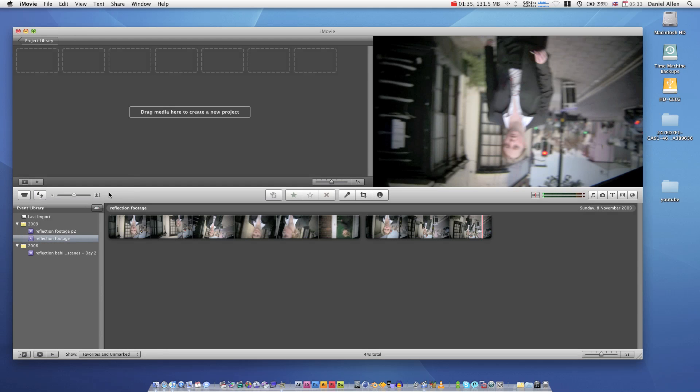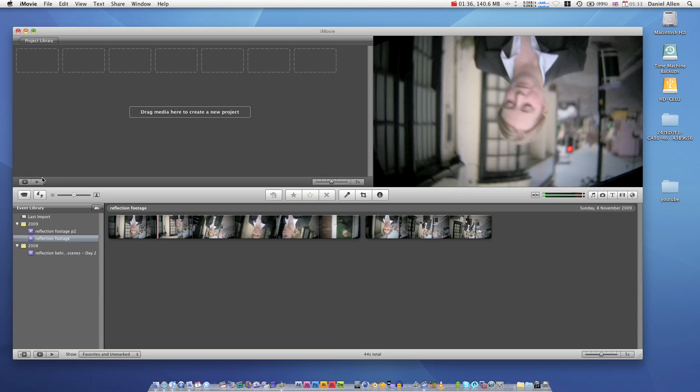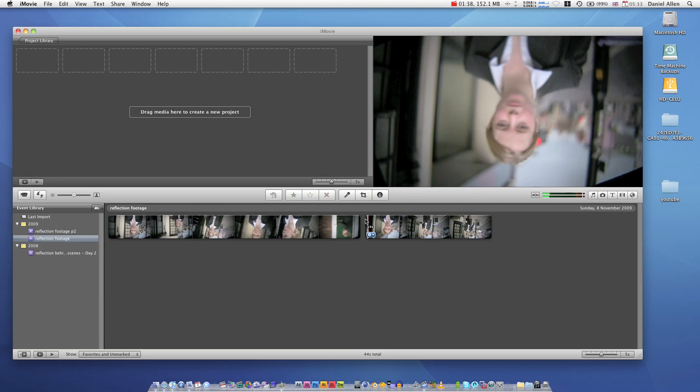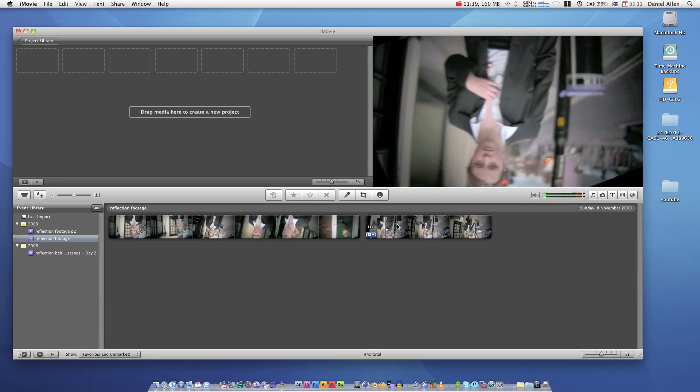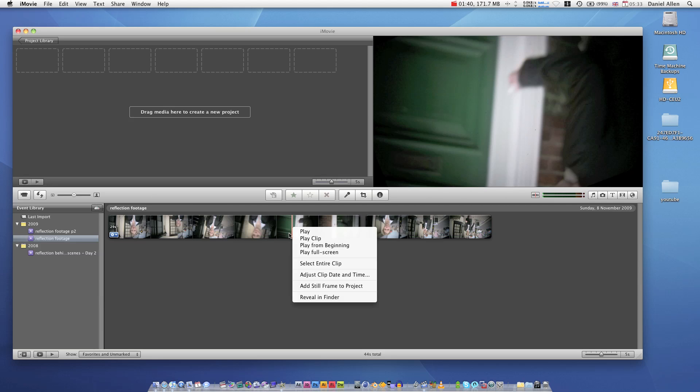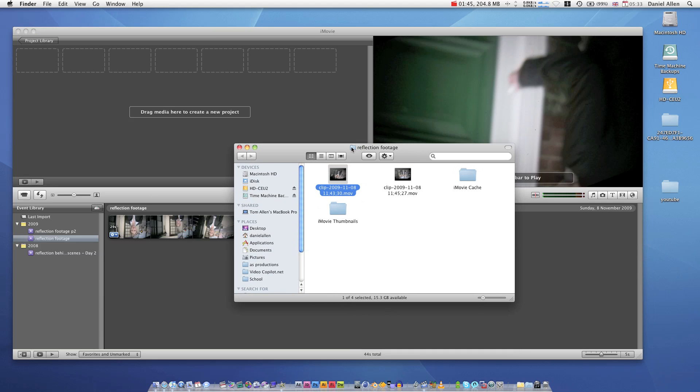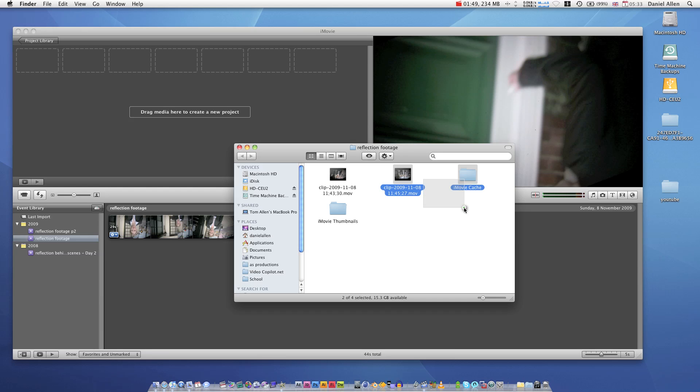And then what you can do, all your footage will be in here. You can right-click, press Reveal in Finder, and then you'll have all your footage in a folder that you've named.